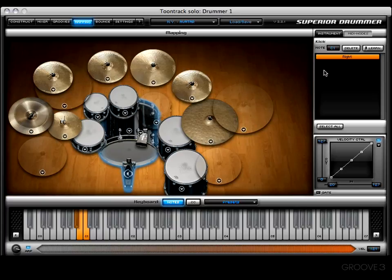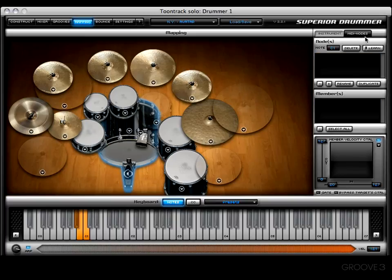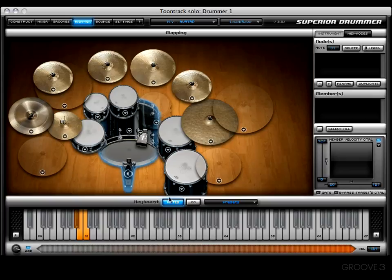To get to the MIDI node section, click on the MIDI nodes tab right beside the instrument tab. I'll give you a quick geography lesson. You have a note display showing the note associated with the MIDI node, a delete button, a learn button for incoming MIDI messages, a minus button to remove a MIDI node, a plus button to add one, and a rename option — really useful when you create more than two or three and start forgetting names. There's also a duplicate button.